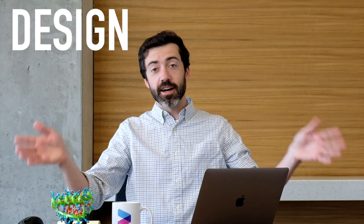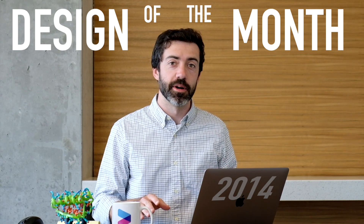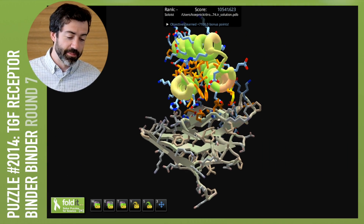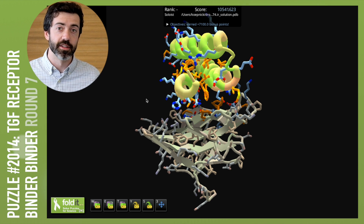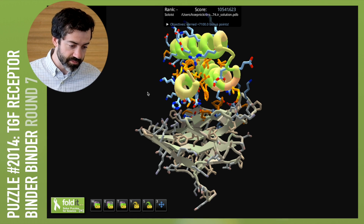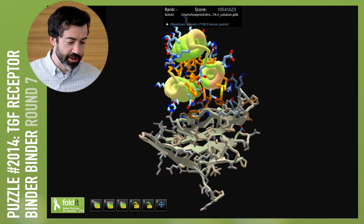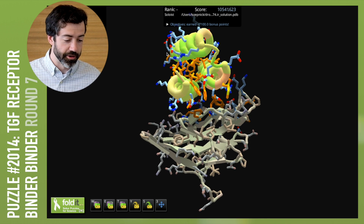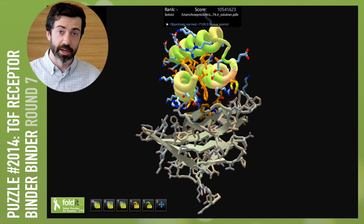For this month's design of the month, we have a design from puzzle 2014 — a binder design puzzle for the TGF-beta receptor. This design was shared by an anonymous player, and it makes very nice hydrogen bonds to polar atoms that are buried on the TGF-beta receptor target. If we look at this design, we see it's a three-helix bundle with a very strong hydrophobic core and lots of blue polar residues on the outside. We think this protein will probably fold up so that these orange hydrophobic residues are buried in the protein core.